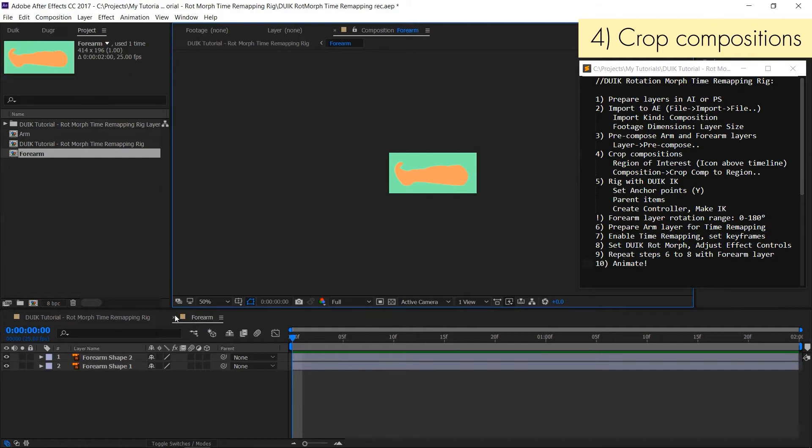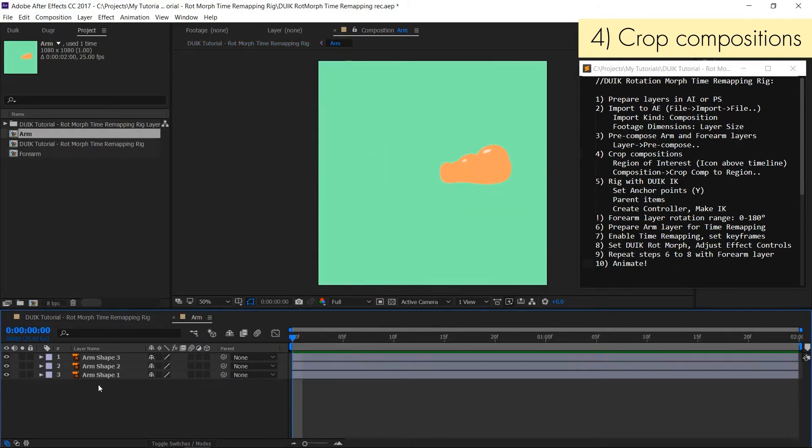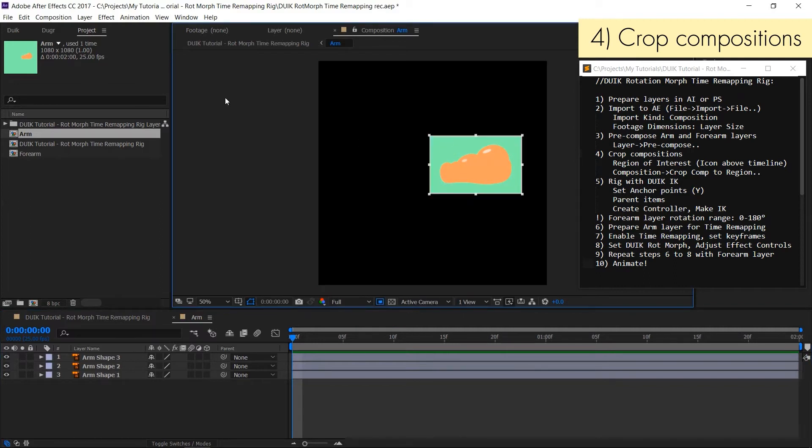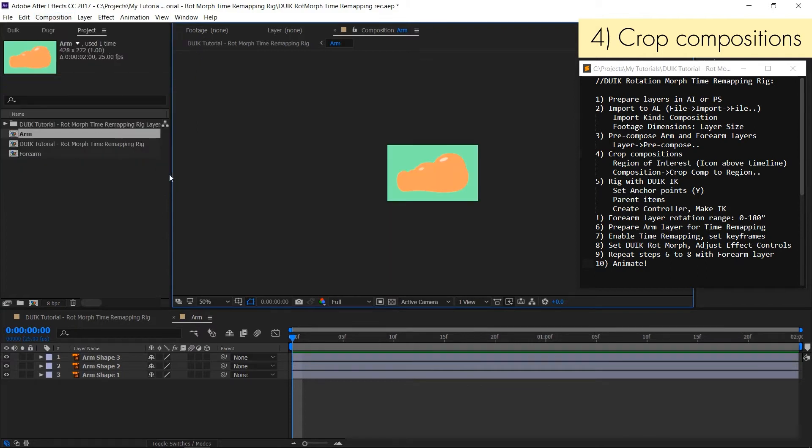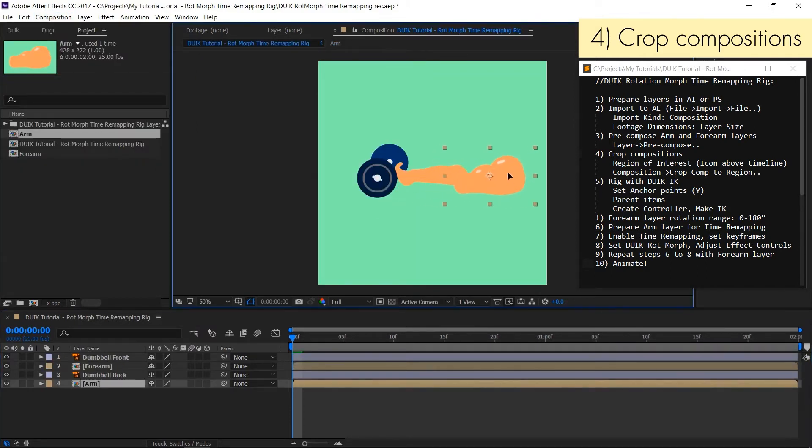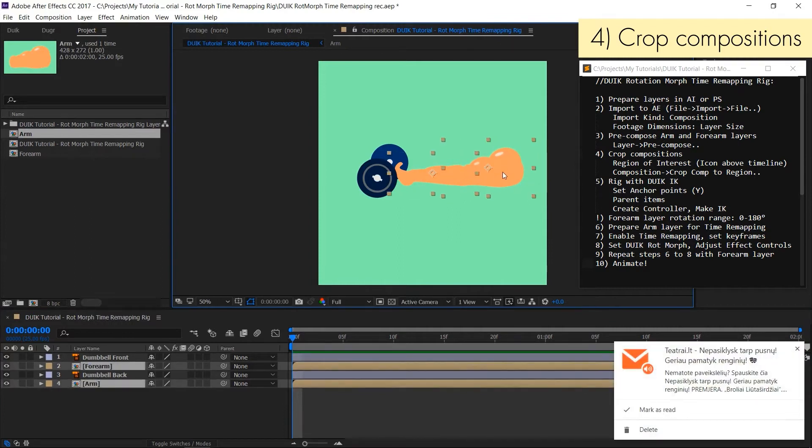Repeat same steps with other composition with arm layers. First make a selection and then use cropping command. Now as you can see layers have changed their orientation in the main composition. So you have to get them back in their proper position.